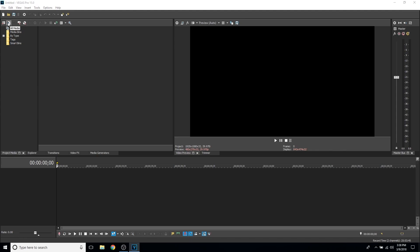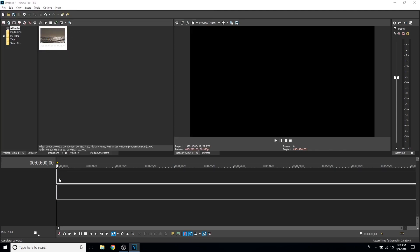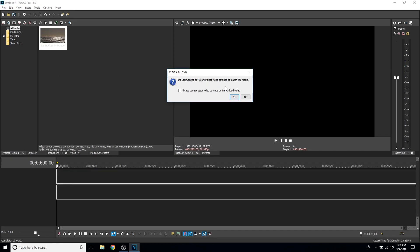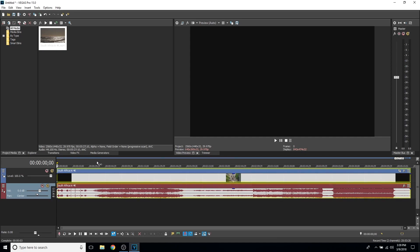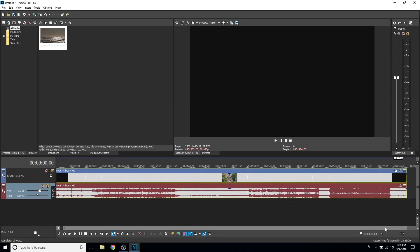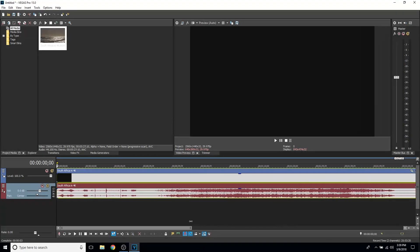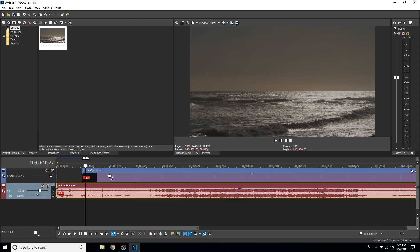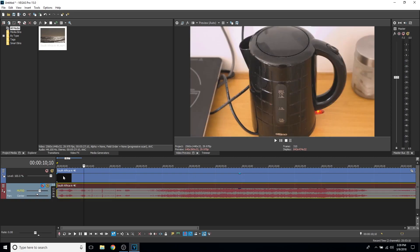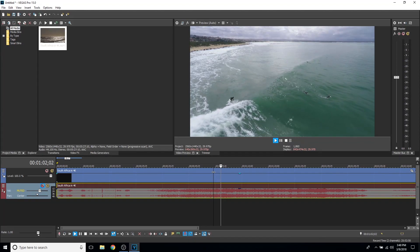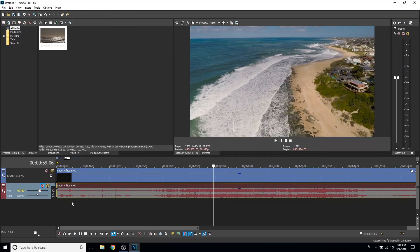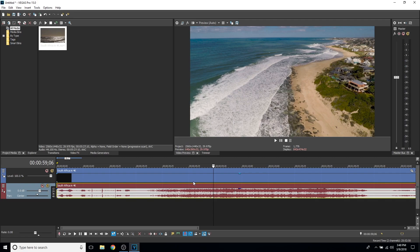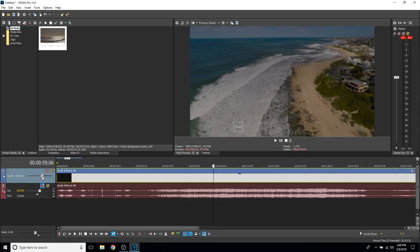To import your video, click this button to import media, or go to File then Import then Media. Select your video, drag it into the timeline at the start, and it will ask if you want to change the project settings to match the video — click Yes. To zoom in on the timeline, click on either end of the scroll bar and drag inwards. To unlink the video from the audio, go to Group then Remove From Group. To mute the track, click the mute button, and you can also solo a track just like in Premiere Pro.